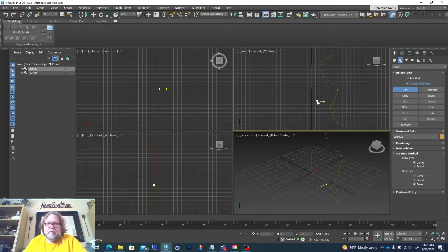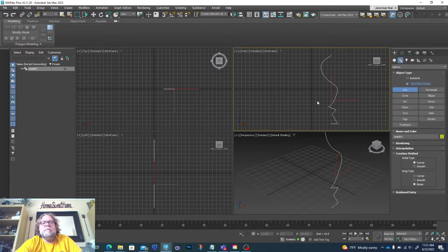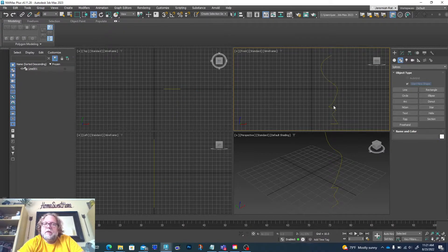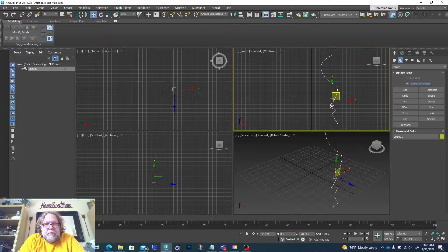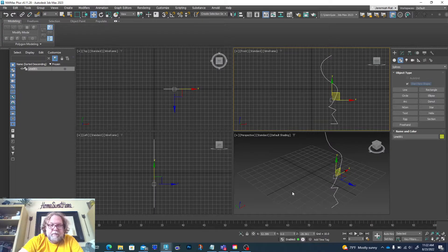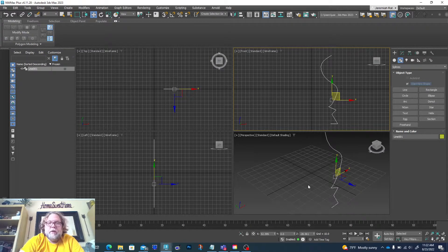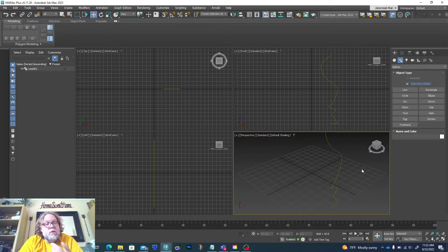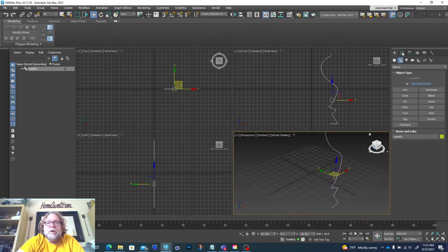Alright, there I created my line. I'll come up here and pick the select or move tool so I can select it. This is the line I've created — notice it's nice and flat, only on one viewport. You can see it in perspective, but I'm not going to modify it there. When working with 2D shapes, you want to avoid the perspective viewport — it's going to cause a lot of trouble with our modifiers. The reason I like to work with 2D splines is because there are some really cool tricks, and it's also a great way to show off modifiers.